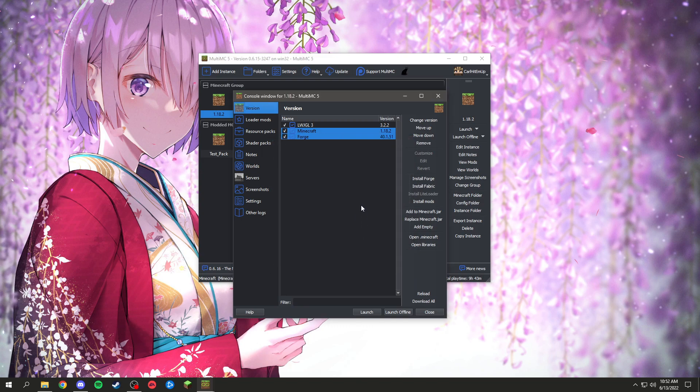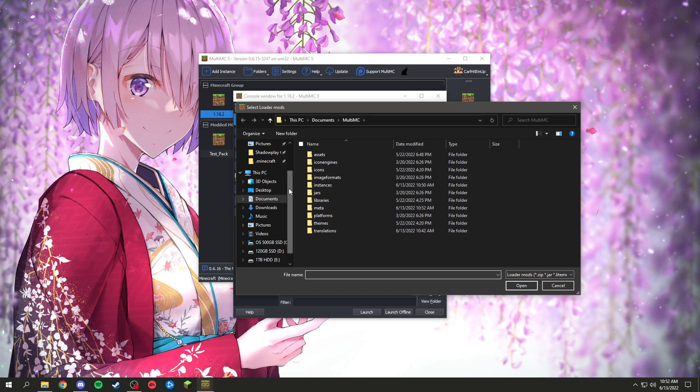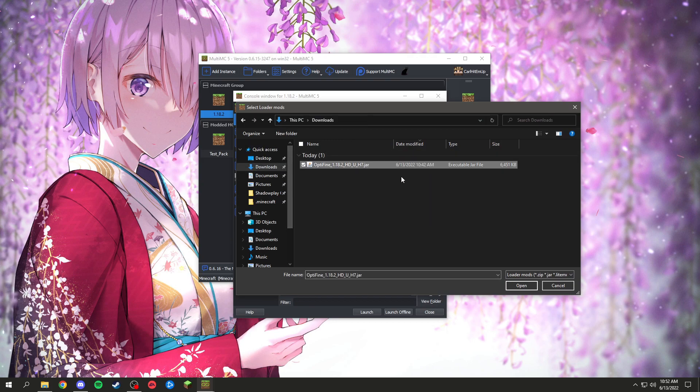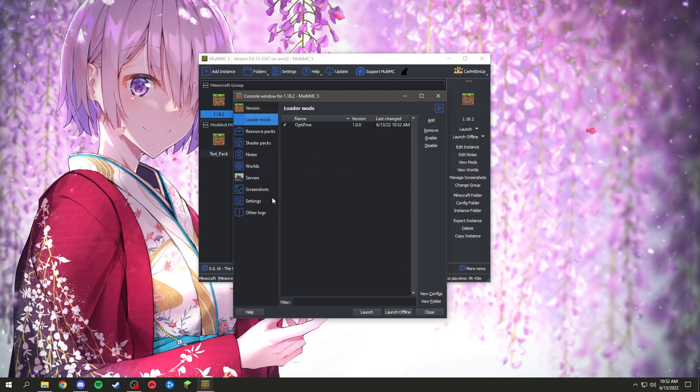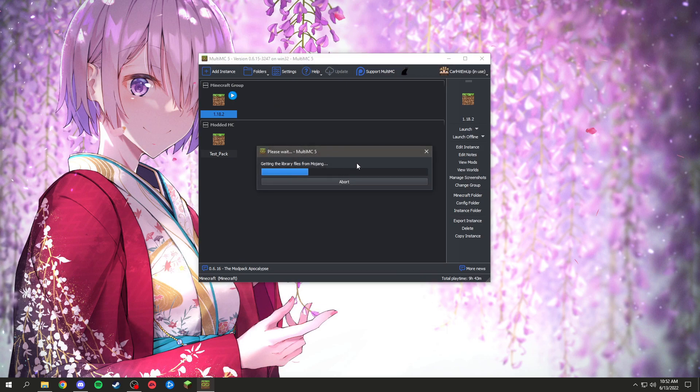And then go to, once that has been done, go to Loader Mods, Add, and then you're going to want to find where you downloaded that Optifine.jar, select it, click Open, and then close. And you're good.